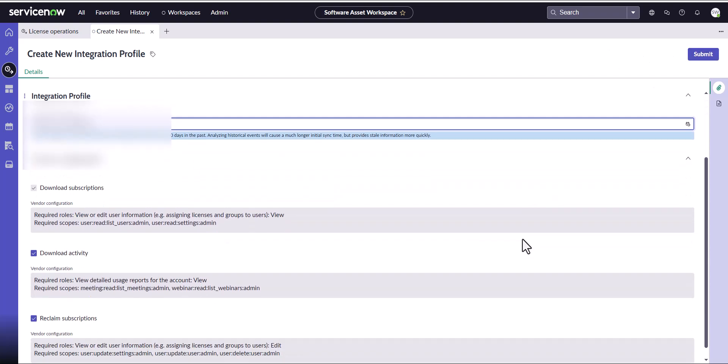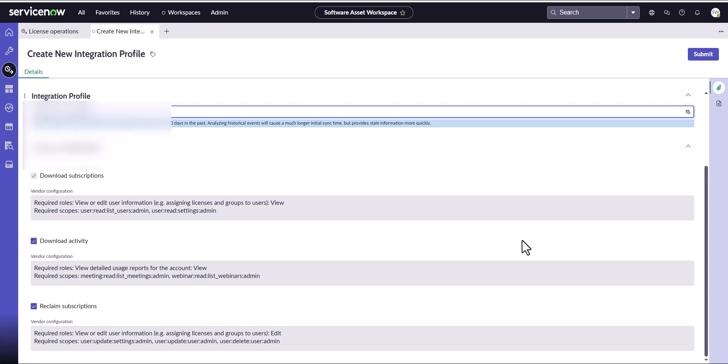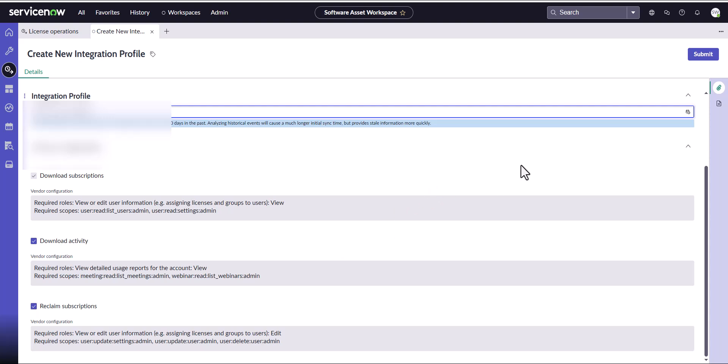Depending on what you want to do, whether you want to trigger reclaims and whether you want to download activity, you can enable these or disable these depending on what you choose to do within your organization. I'm going to leave them all selected, which means the integration will be able to download the subscriptions, download the activity data, and reclaim subscriptions if I choose. I'm going to go ahead and click Submit.